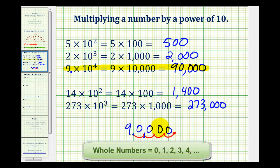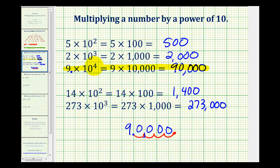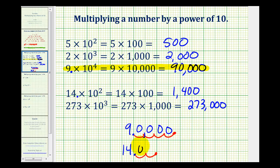So when multiplying by a power of 10 with a whole number exponent, we can just move the decimal point to the right the same number of places as the exponent. Notice for 14 times 10 to the second, if we have 14 with the decimal point there, and move the decimal point two places to the right, we would have 1,400.